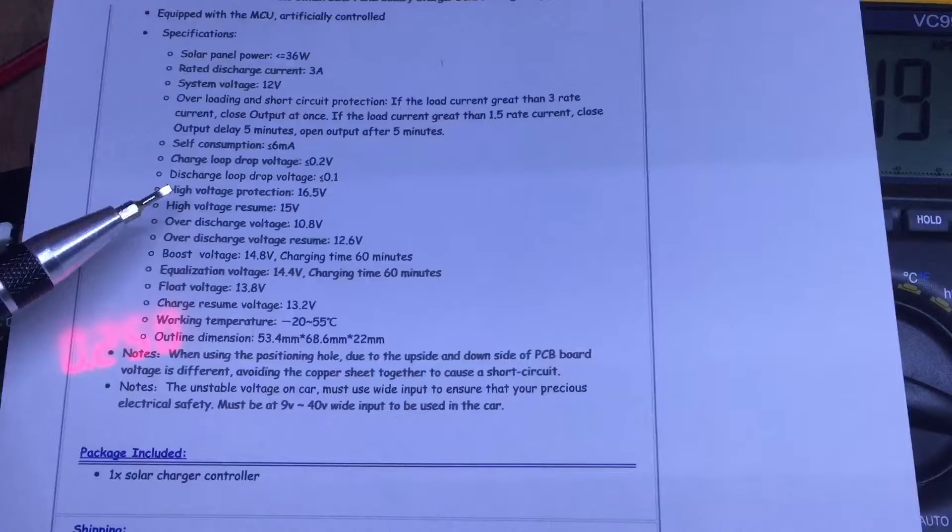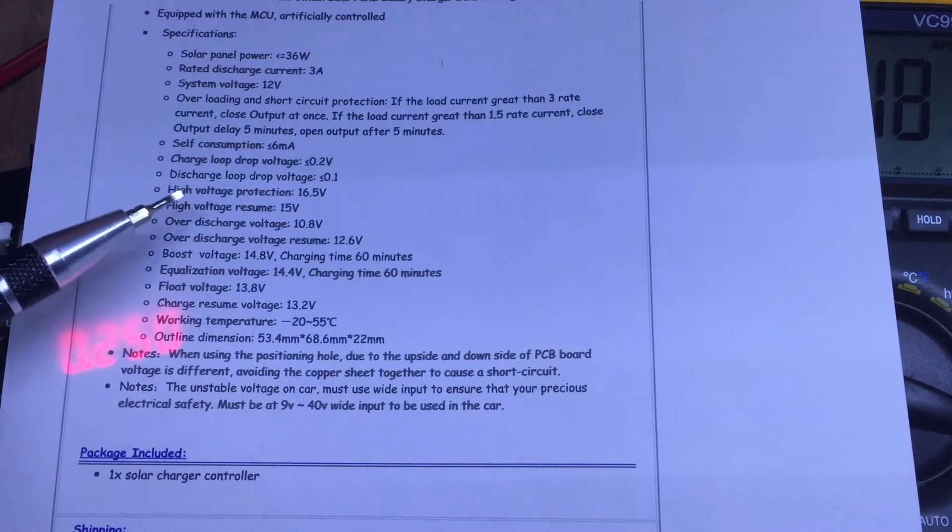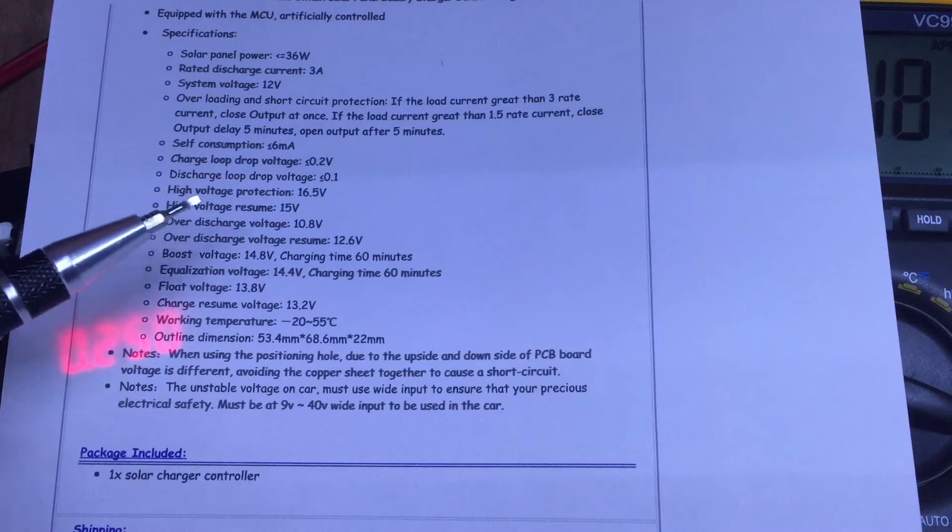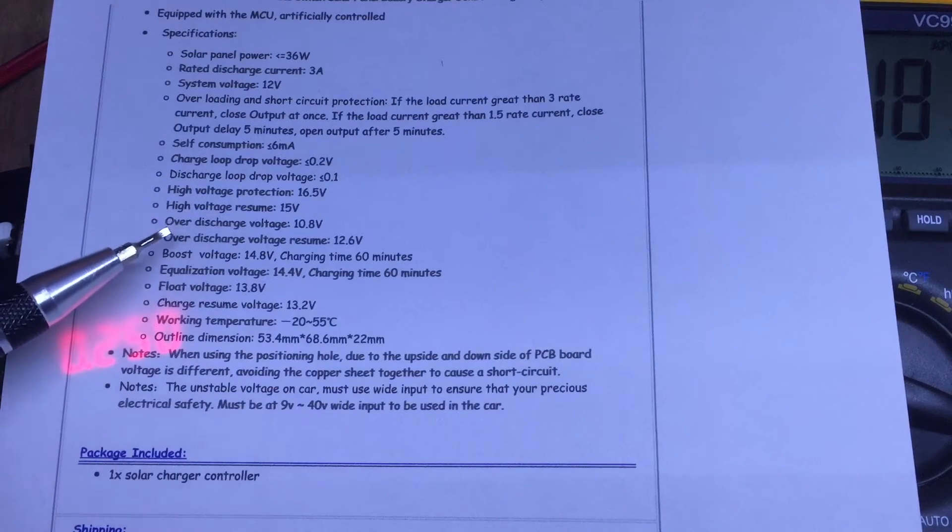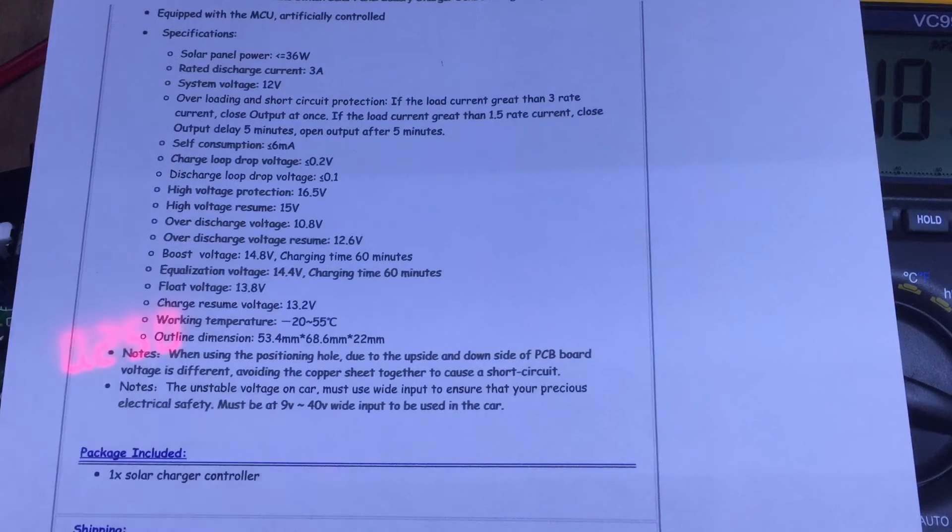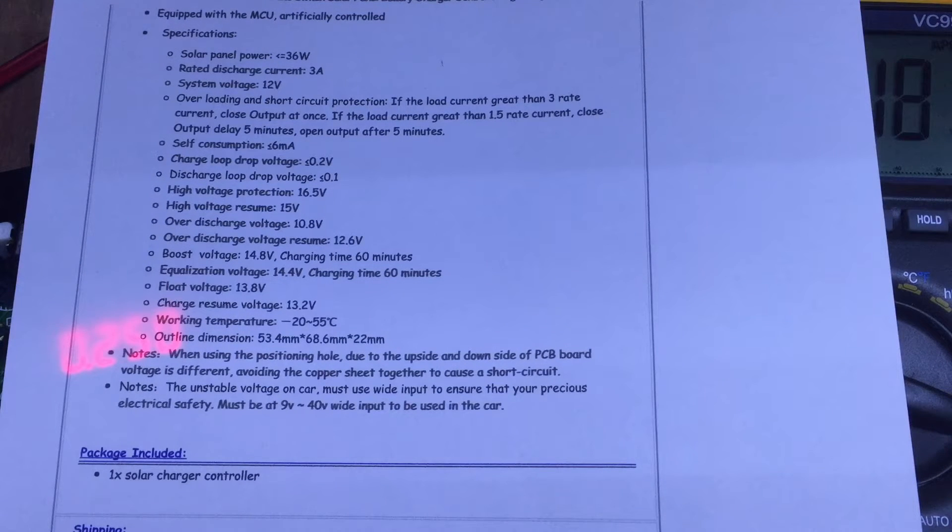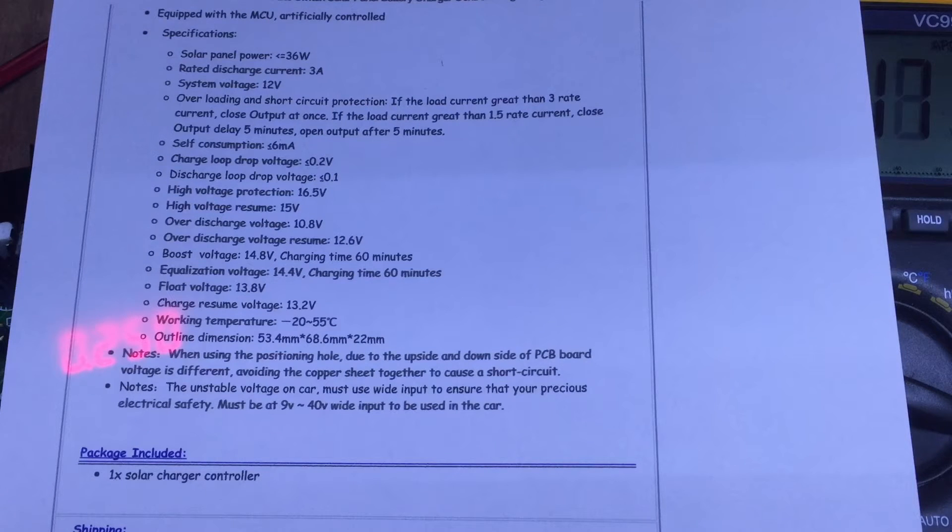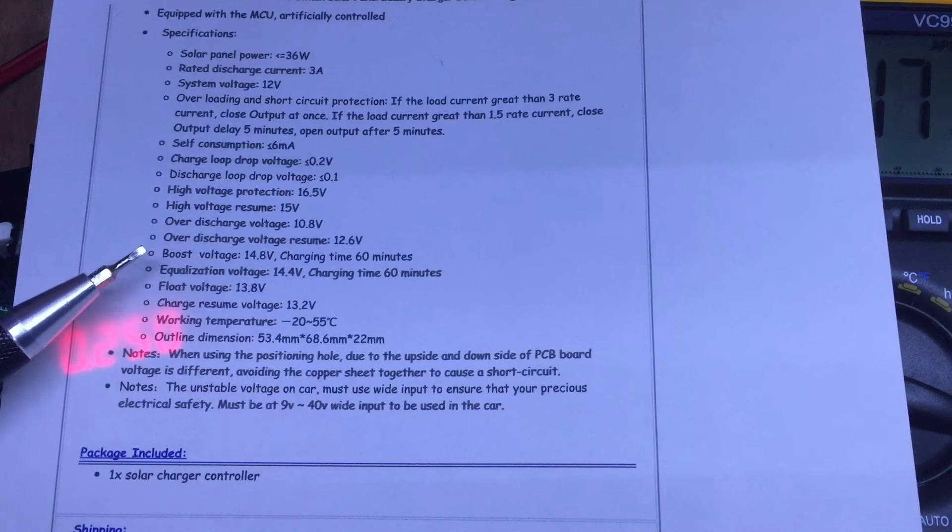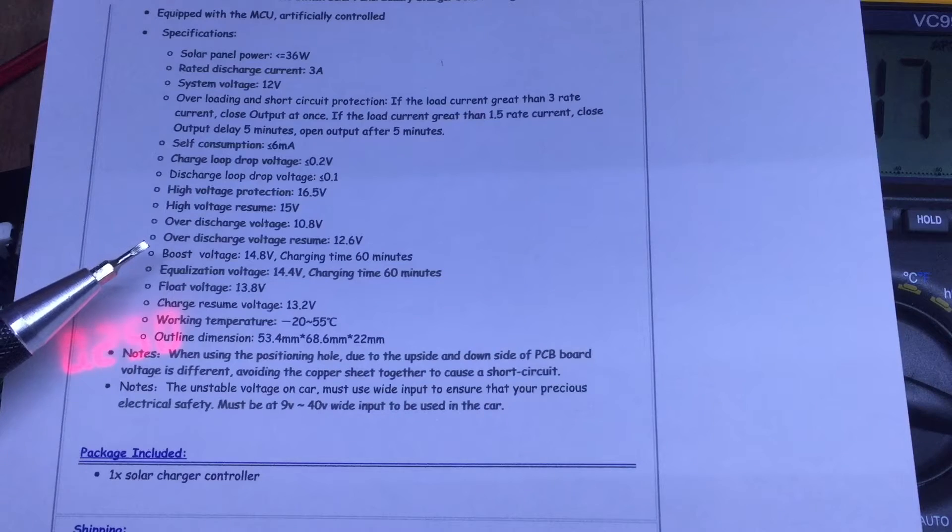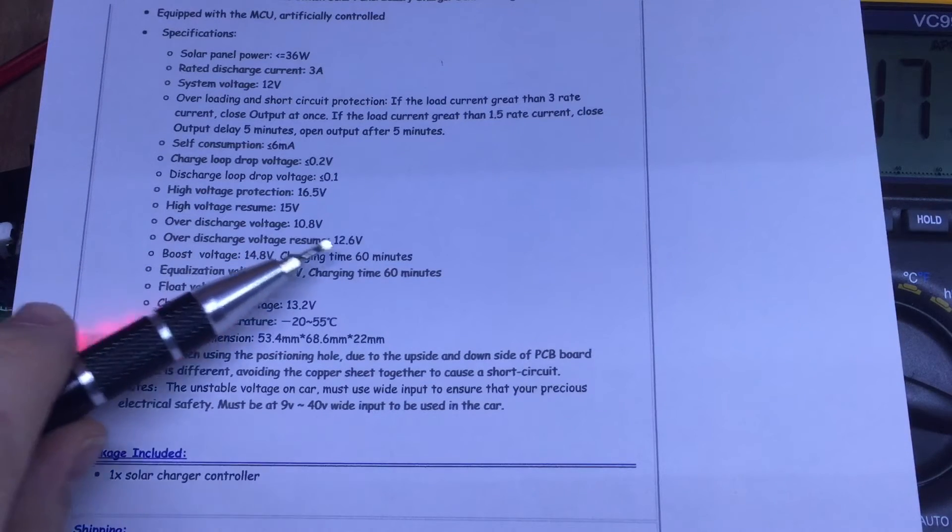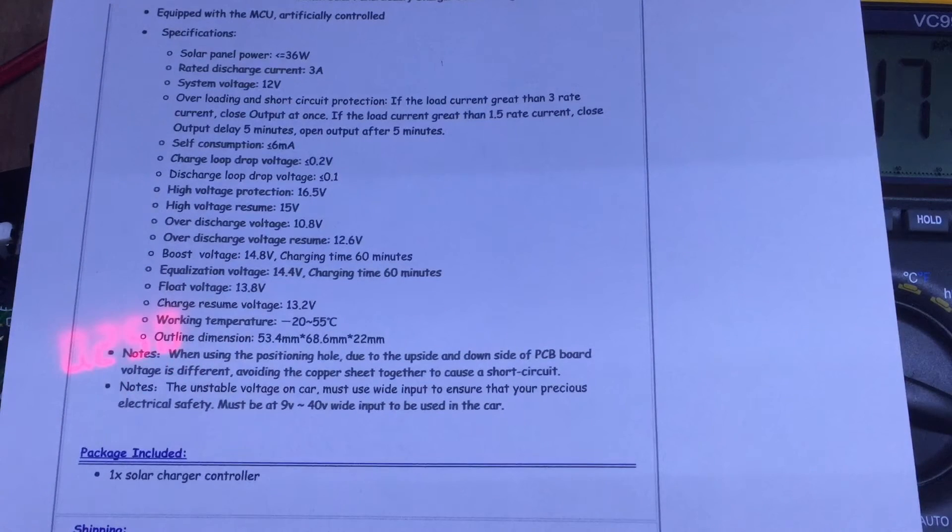High voltage protection at 16.5 volts, resume at 15. Over-discharge voltage 10.8 volts, so if your battery gets down to 10.8 volts the output switch is off. I think I might try that too. Over-discharge voltage resume 12.6 volts.